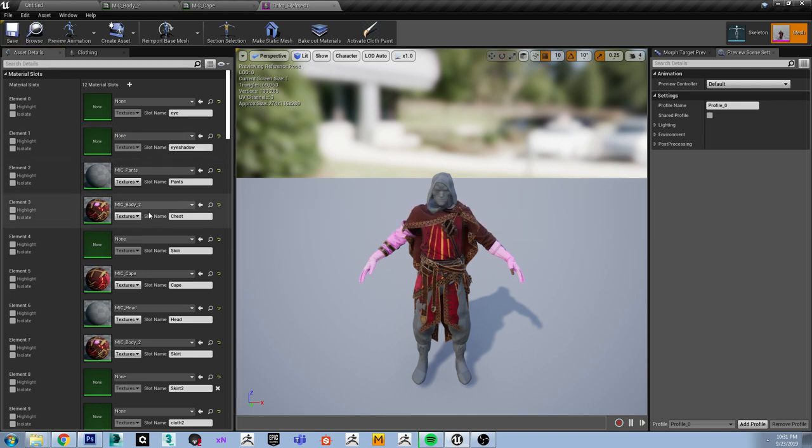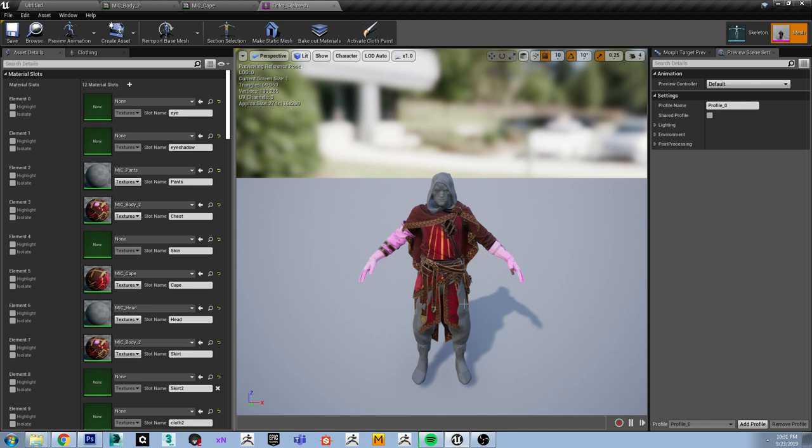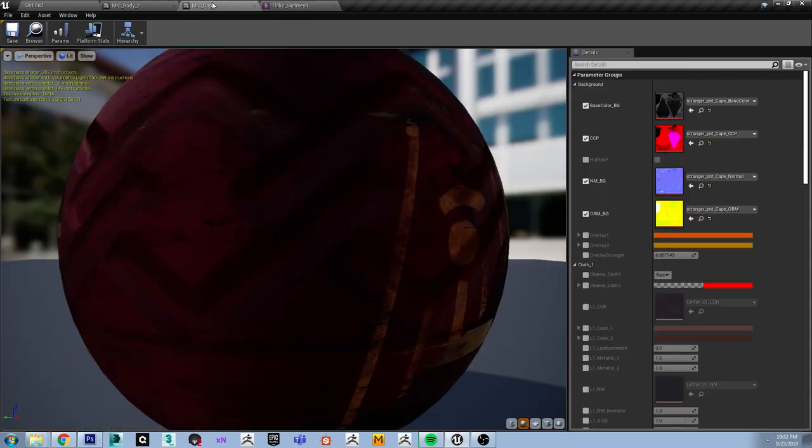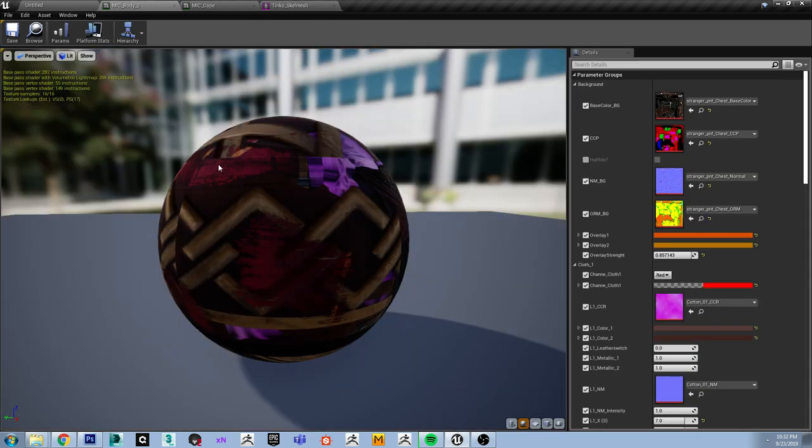Let's save this for now. There are still a bunch of issues with this mesh that we are going to fix later down the line. Let's update the materials first. The cape is already fixed, the body as well.